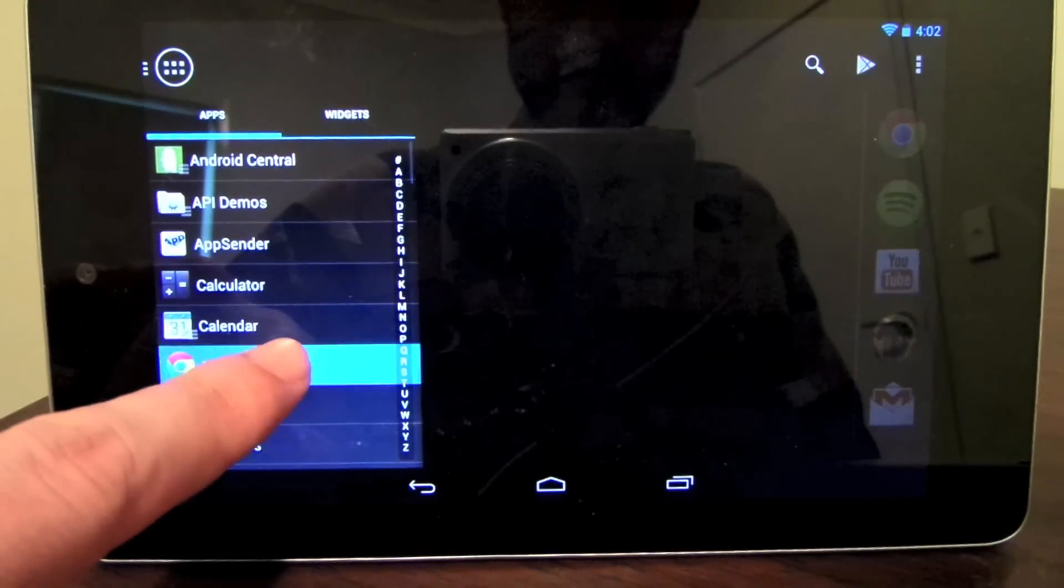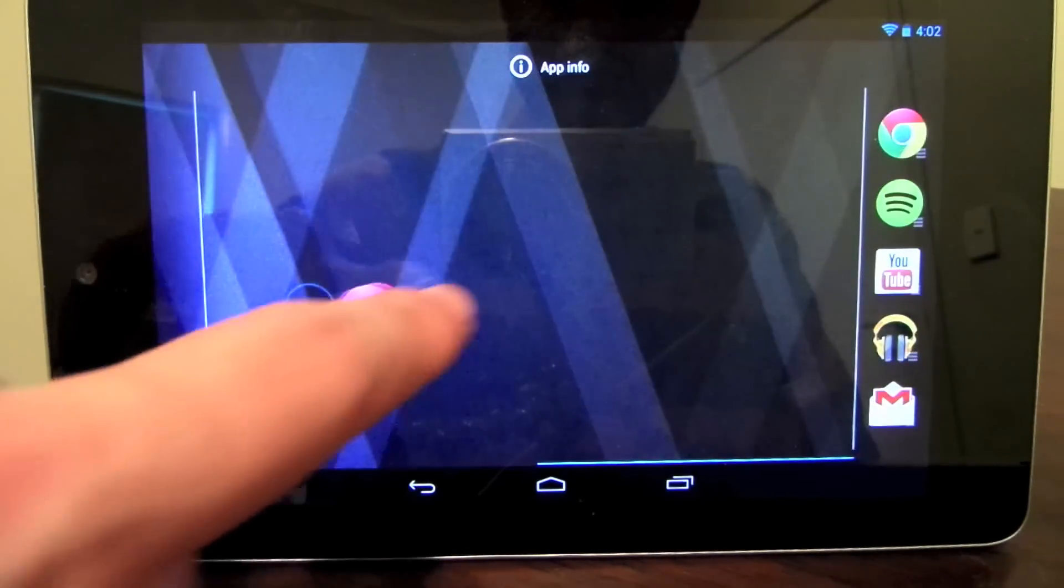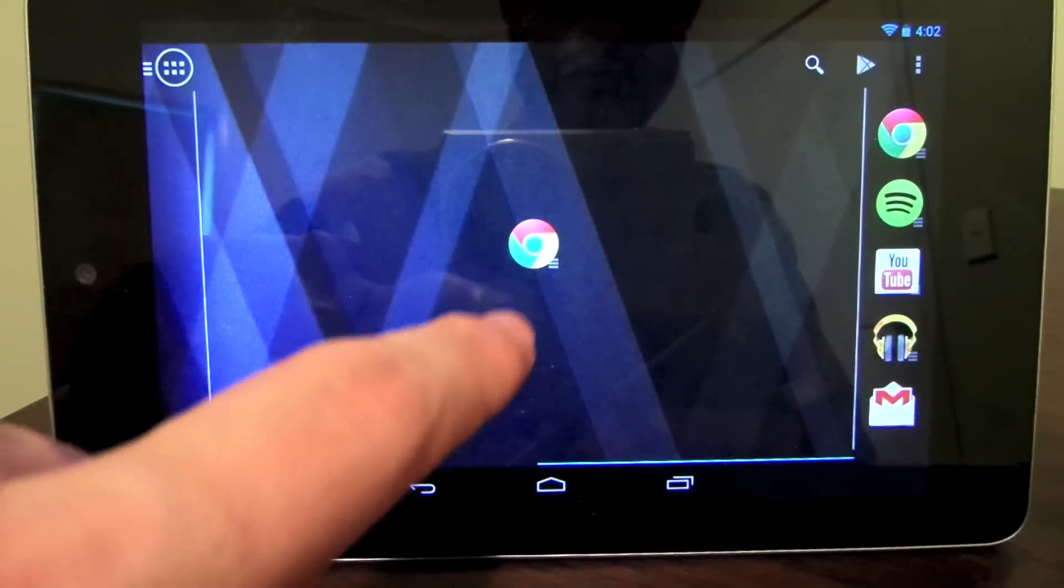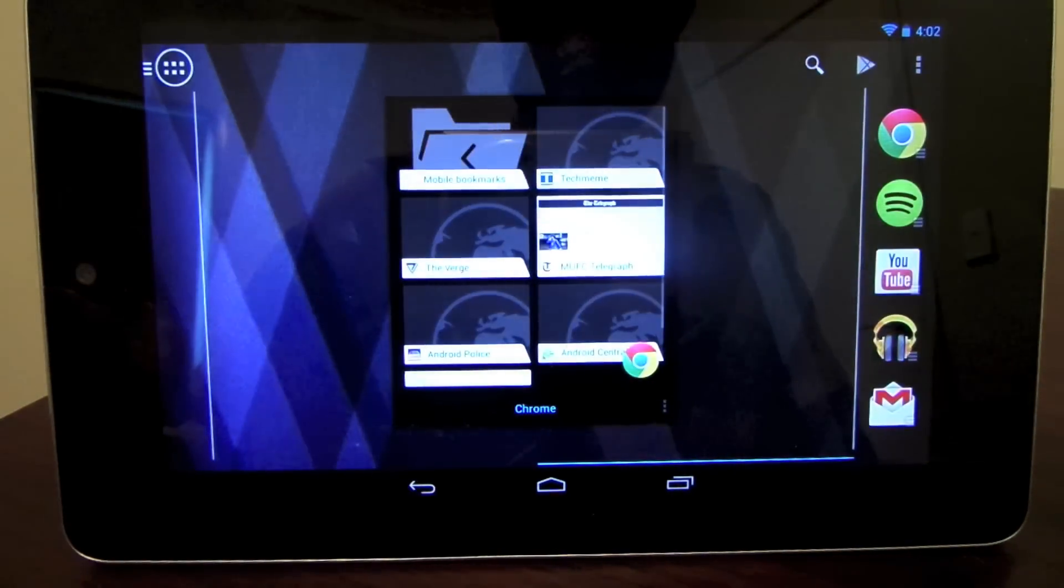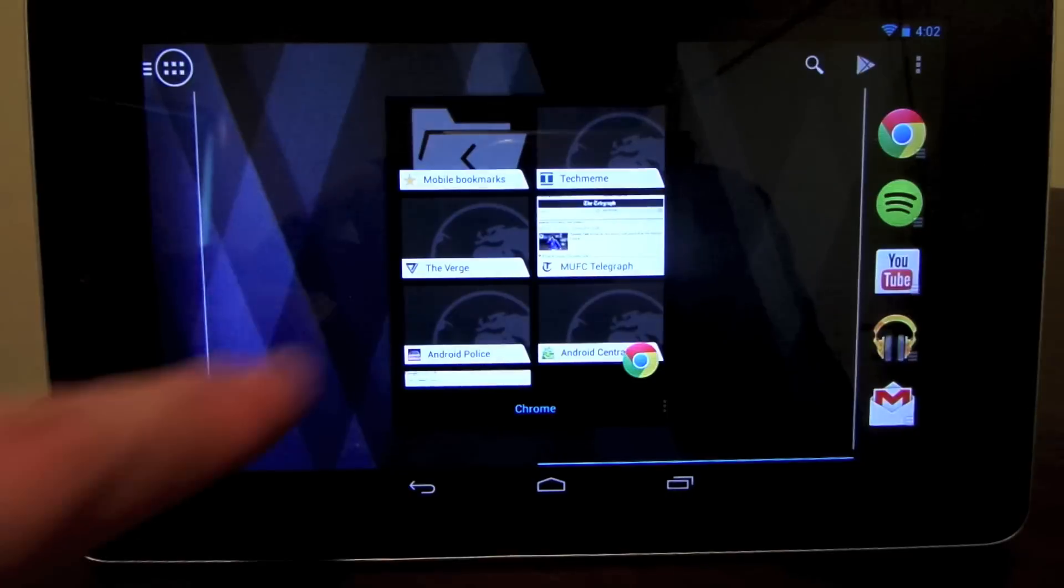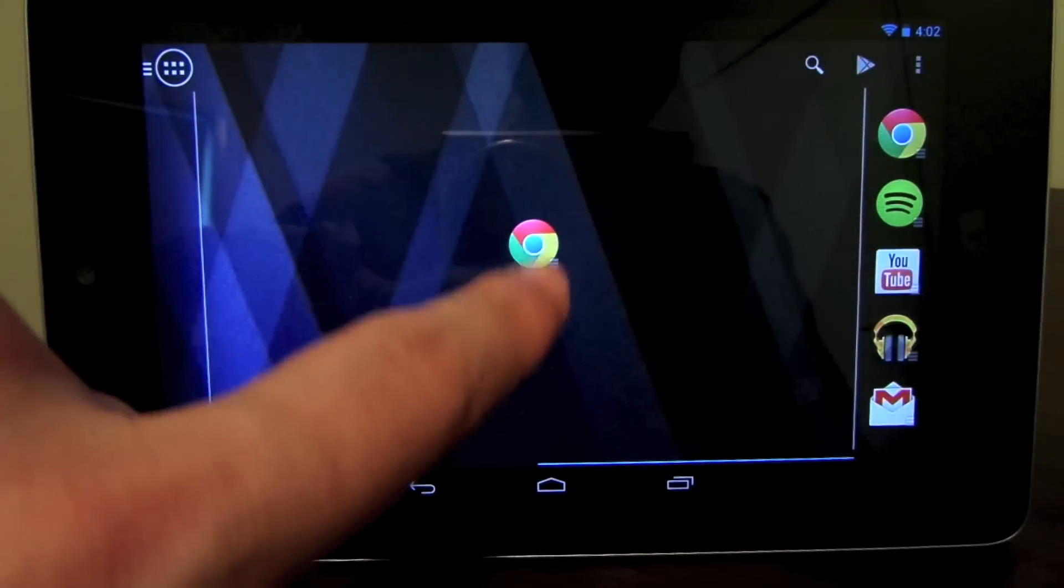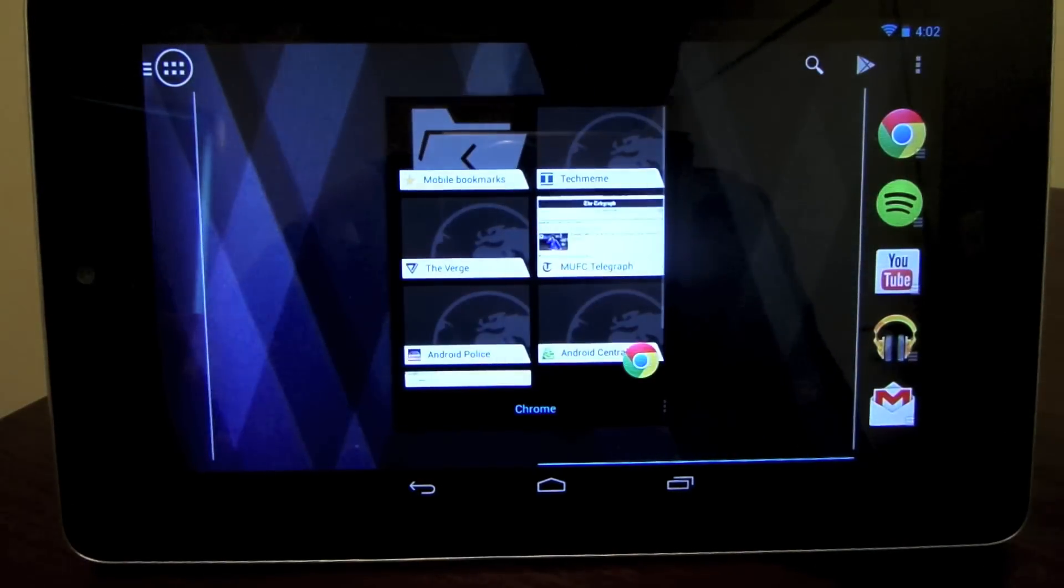Shutters are an exclusive Action Launcher feature that allow you to drag an app to your home screen and with just a single swipe automatically display the widget for that app.